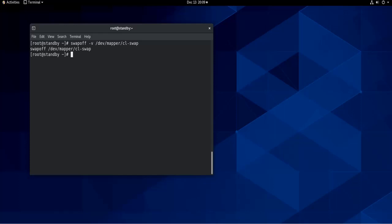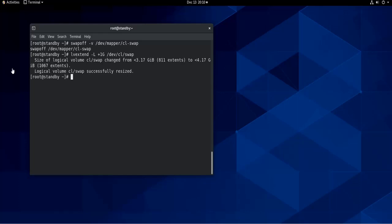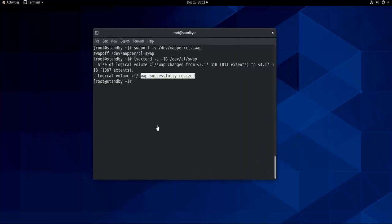Next step, we are going to extend the swap partition with the one gigabyte that we have. So let's do lvextend -L +1G /dev/cl/swap. So it says here that it is resized successfully.